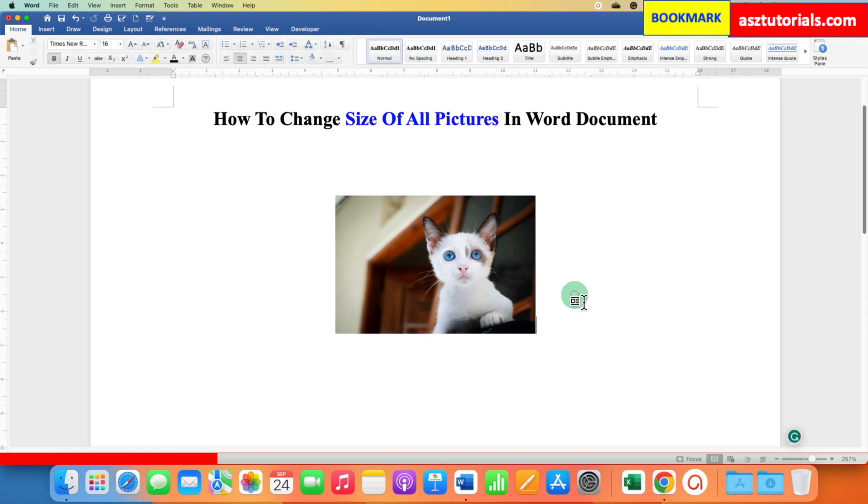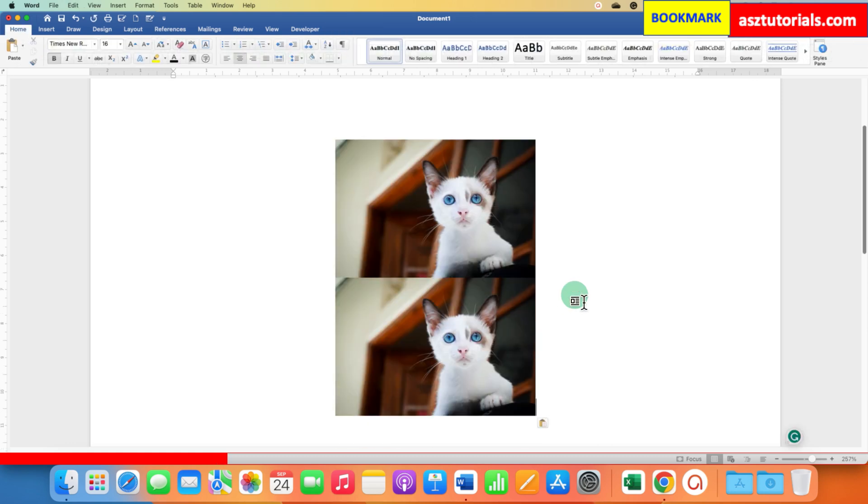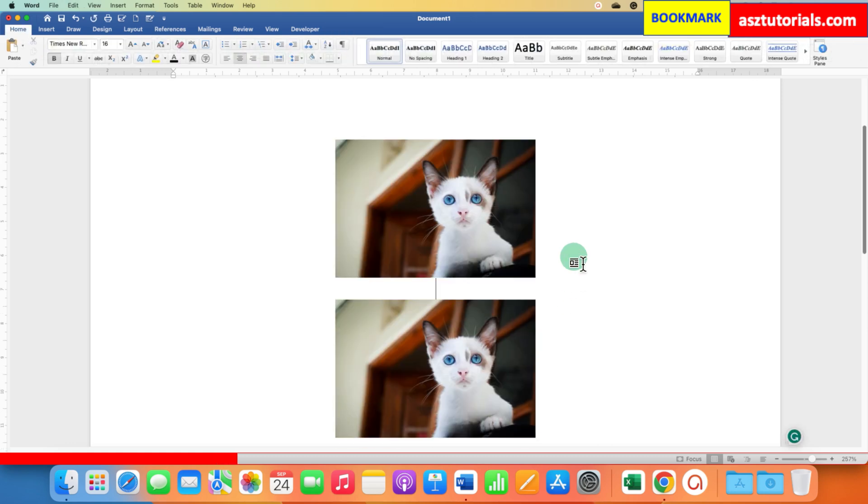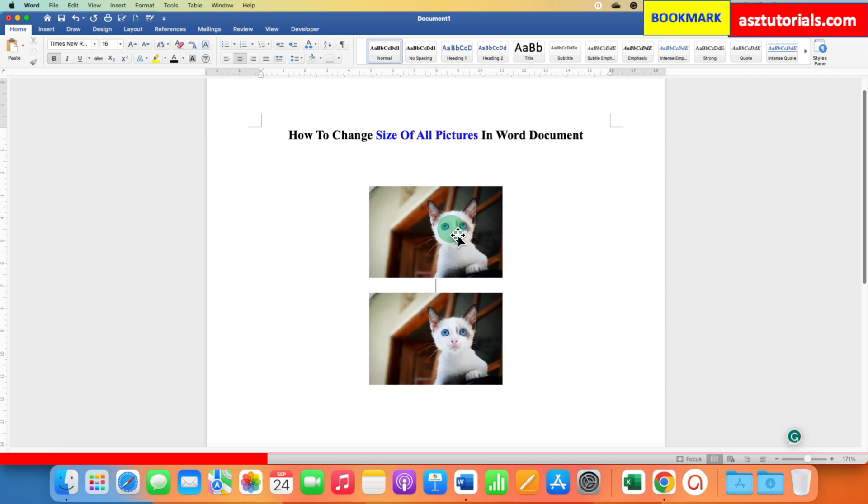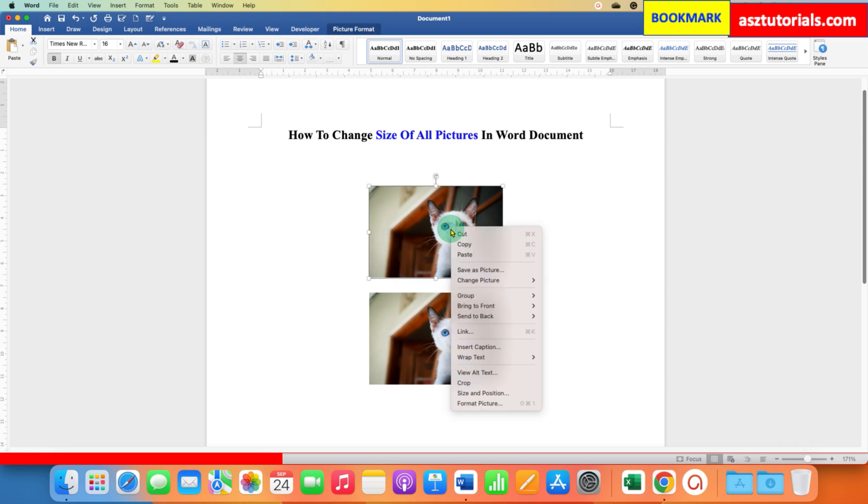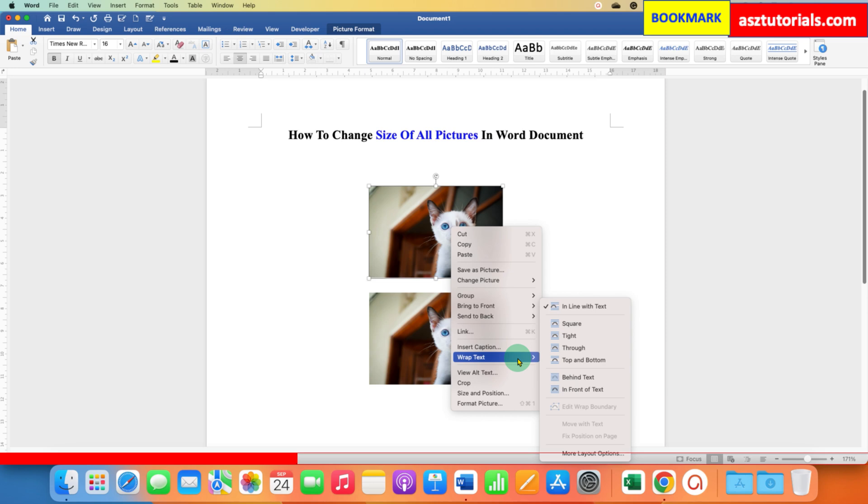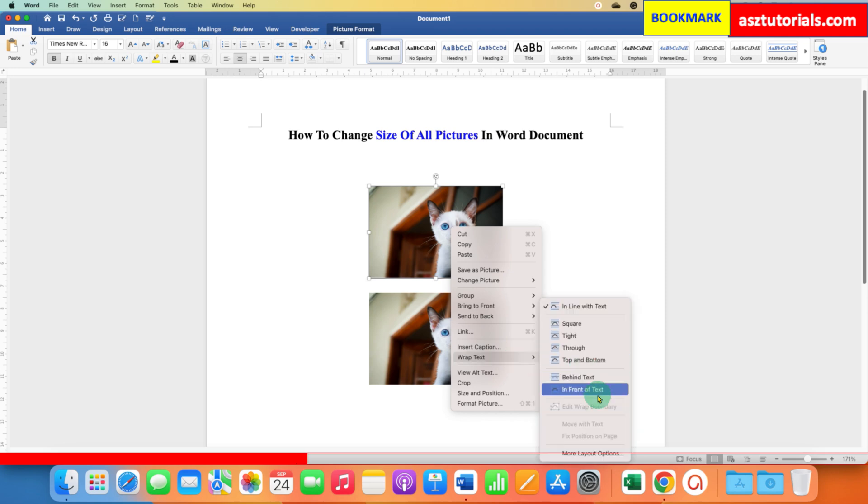When you insert multiple copies of the image in the Word document, to select all pictures at once, you need to first click on the image, right-click, go to Wrap Text, and select the option In Front of Text. When we select this option, we will be able to select all the images in the Word document.